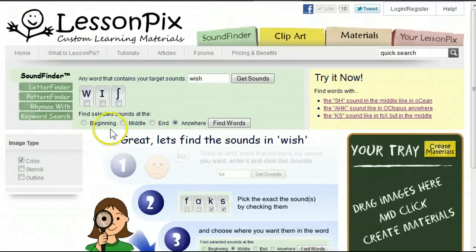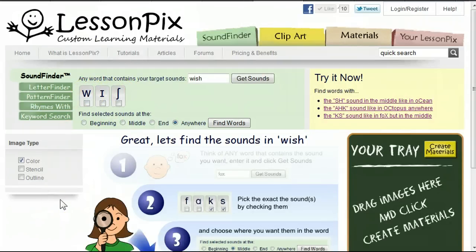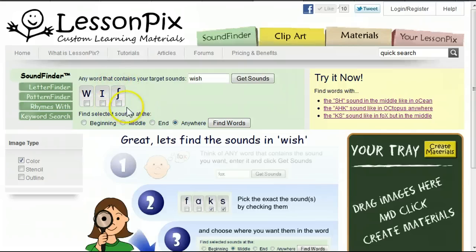The point of the SoundFinder, however, is to get the power of the IPA without needing parents and teachers to learn it. Back to our example, we see that our problem sound is the third sound in 'wish,' the sh sound.